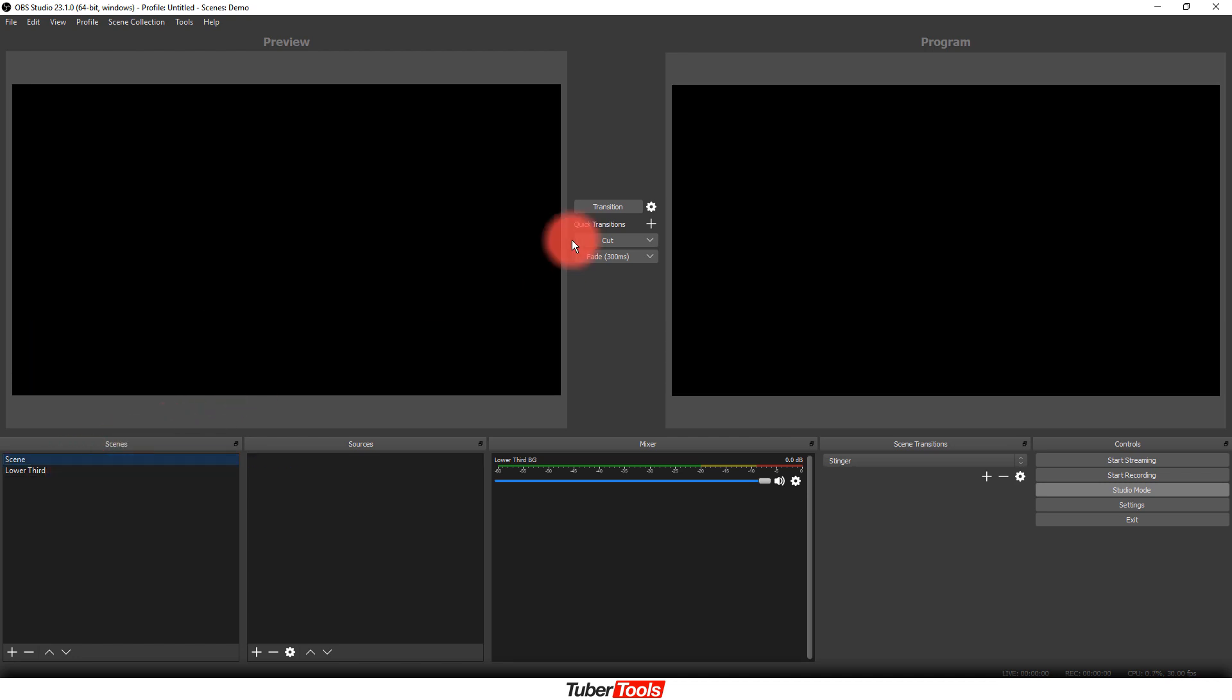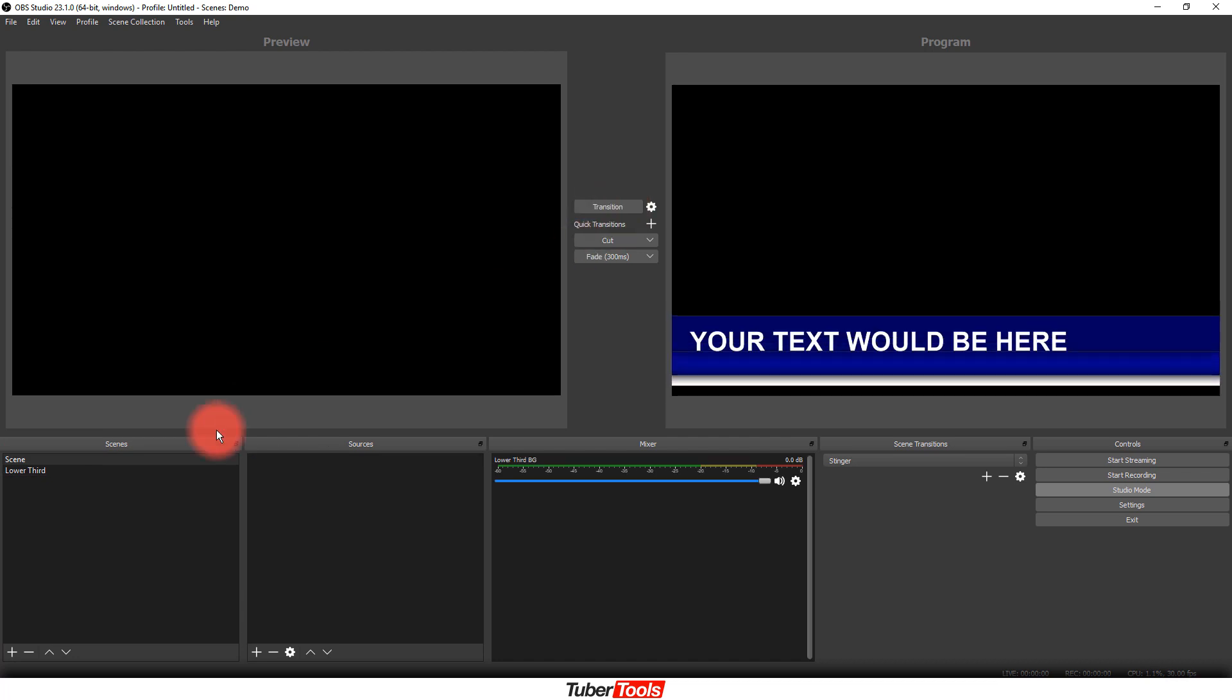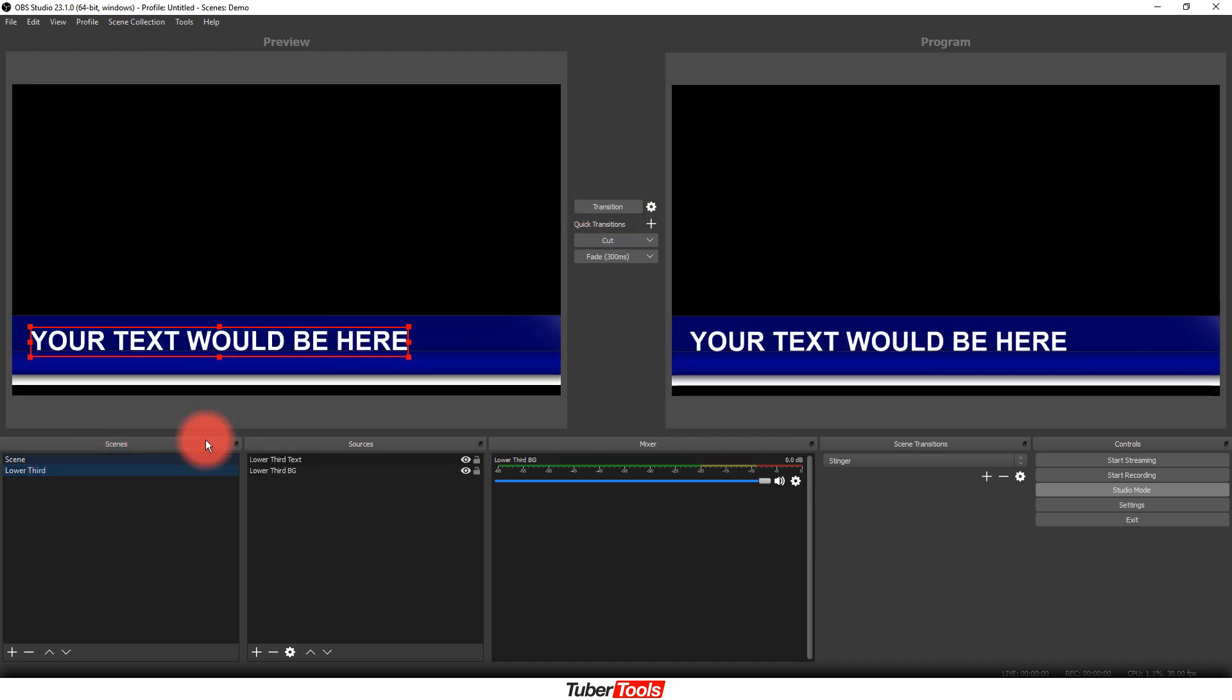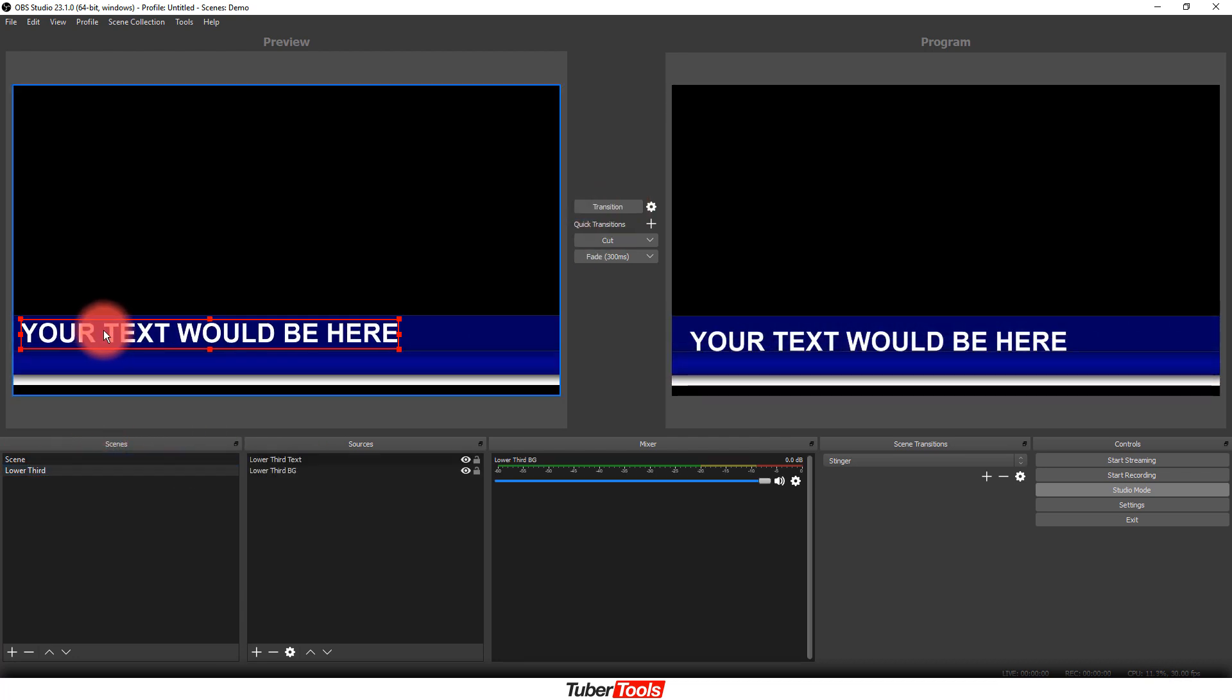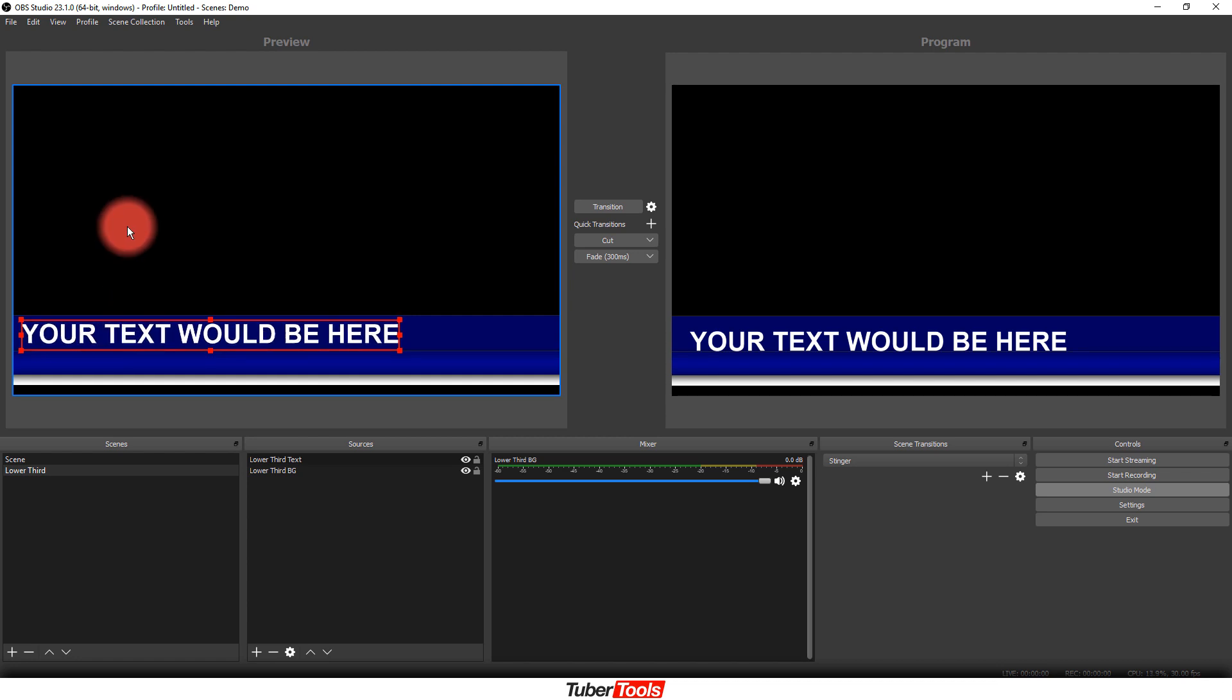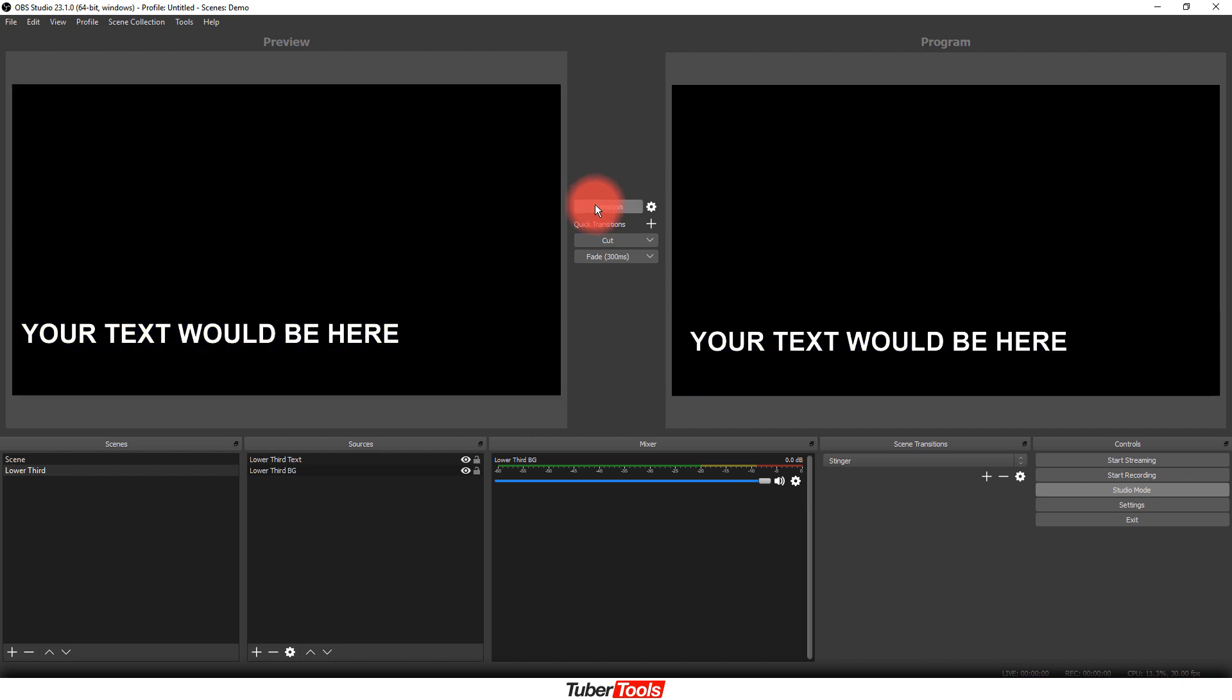So once we have that in there, next we are going to transition just so we can have a visual of the lower third, and then we're going to move this into place, and we can use our arrow keys to bump this into the right position to fine tune it. But as you can see, as the lower third goes away, the text is still here.